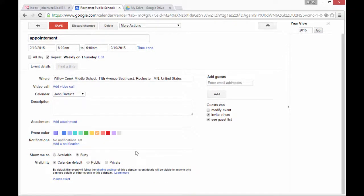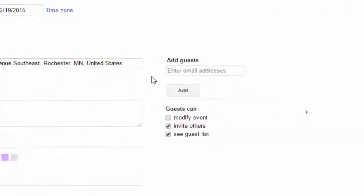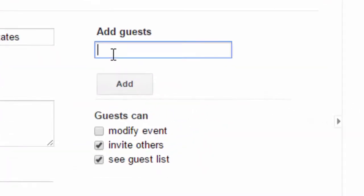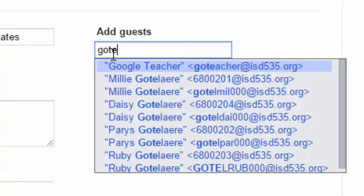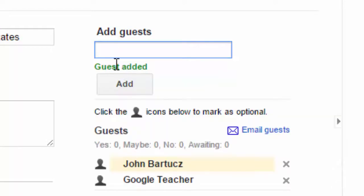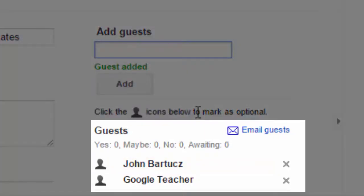If I'd like to add other people to this event, I can invite them. I just invited Google Teacher, and they'll get an invitation in their email inbox.